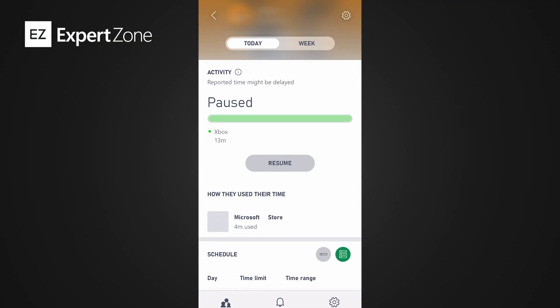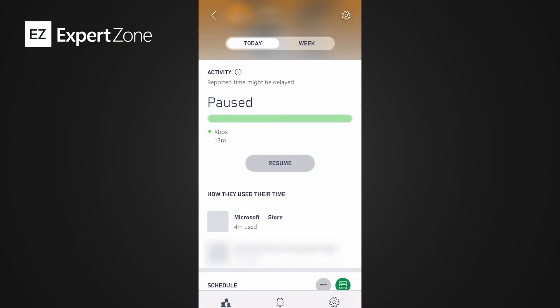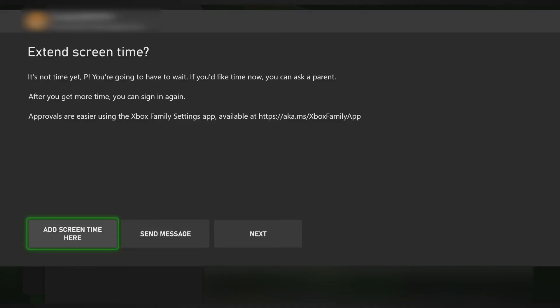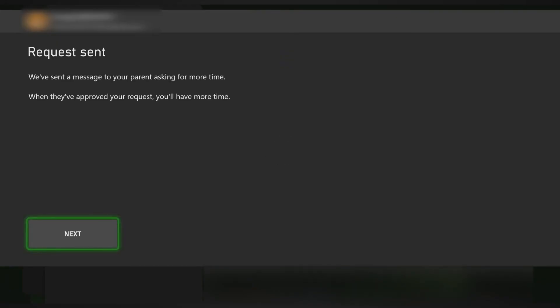You can also, from your Xbox Family Settings app, pause screen time. On the Xbox it will then show a message to extend screen time, with options to add screen time, send a message, or close. If the child tries to add screen time directly, it will ask for the parent's PIN. If they send a message, you will get a notification on the Xbox Family Settings app with the option to extend screen time, where you can approve or deny.